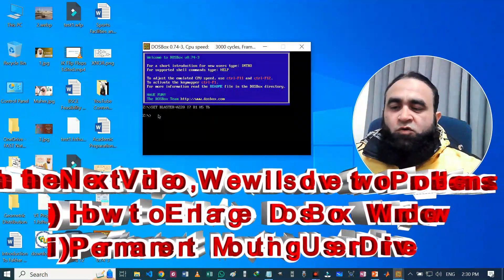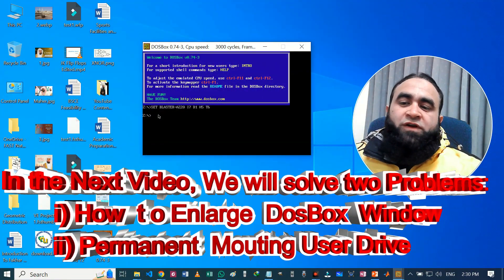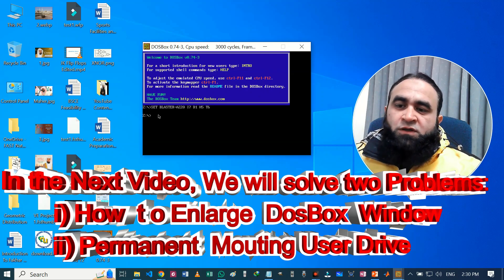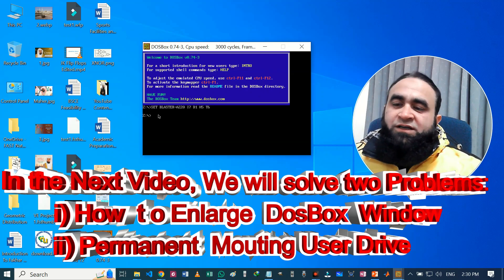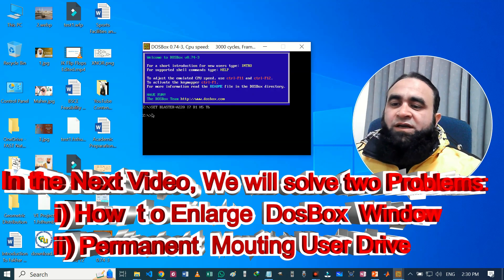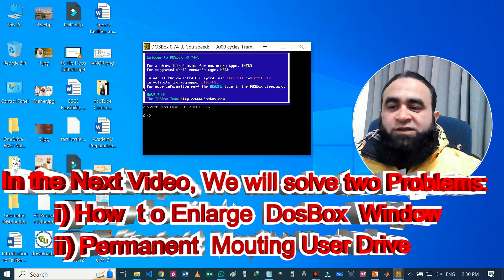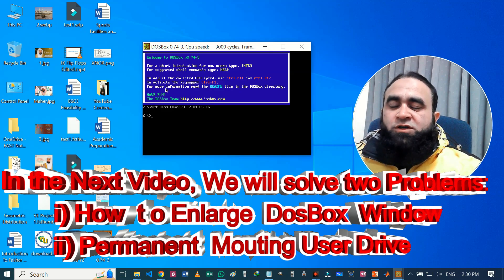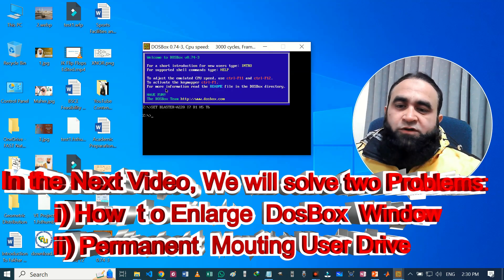So it will take too much time. So it is a better option to fix this problem, because every time we run it we will see our current directory is the folder we want to code in. Okay, so this problem solution will be given in the next video. Thank you.